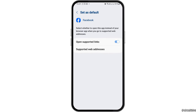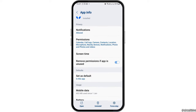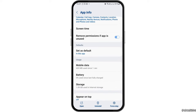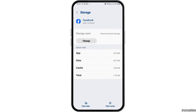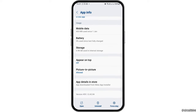After that, go back and now you have to tap on the option of Set as Default. After tapping on Set as Default, you have to enable Open Supported Links and then go back. Now tap on the option of Storage, and if you see any cache, you have to clear it by tapping on Clear Cache, then go back again.